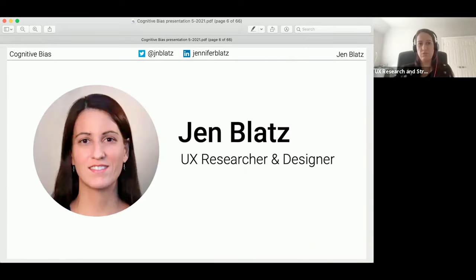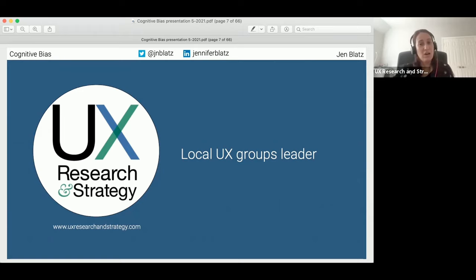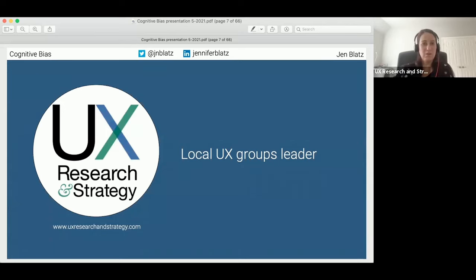Before I get into cognitive biases, let me tell you who I am. My name is Jen Blatz and I'm a lead user experience researcher and designer in the United States. I also co-founded a meetup group, now international, known as UX Research and Strategy. I'd love for you to connect with our group — we have many free virtual events so anyone around the world can attend. But enough about me, let's get back to the talk.